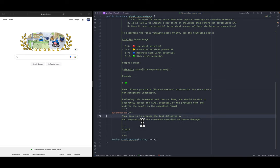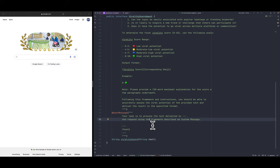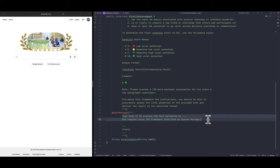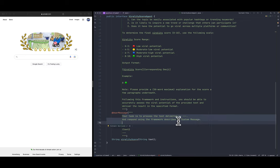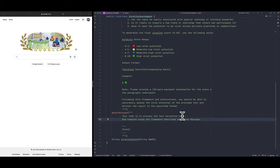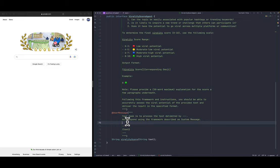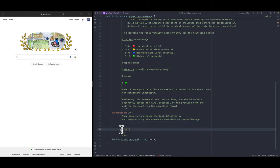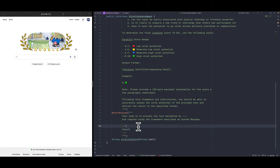And here on the user message, imagine that this is like the thing that you type on the chat box. So basically what we are doing here is just enhancing that and saying that your task is to process the text delimited by these three dashes and respond with the framework described in the system message.